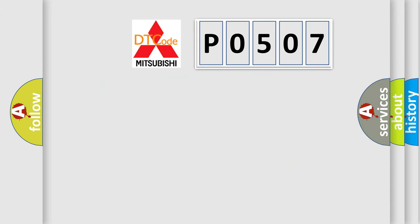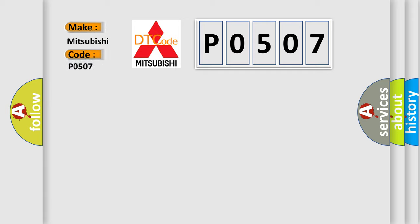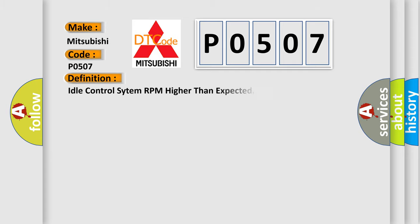So, what does the diagnostic trouble code P0507 interpret specifically for Mitsubishi car manufacturers? The basic definition is Idle Control System RPM Higher Than Expected.